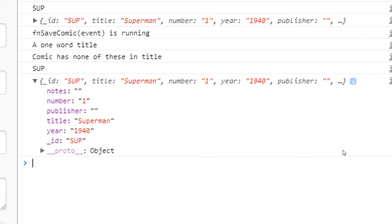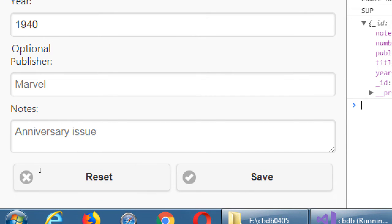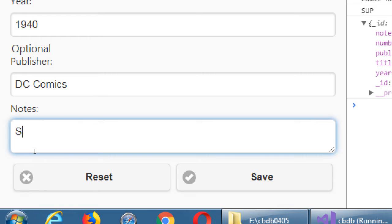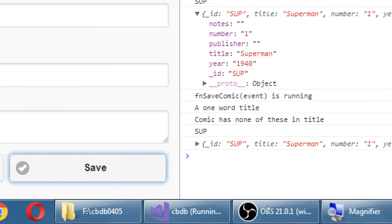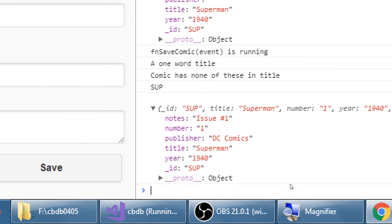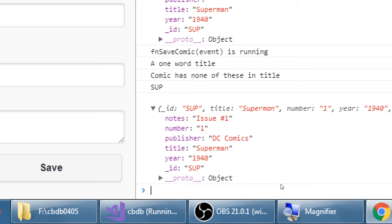That's exactly what I did, so nothing is there. If I did write something here, DC Comics, I say issue number one, save that. It does see the data, hopefully. And it shows it in there that in the notes property, there's that value. And in the publisher property, there's that value. It's all grouped together. And there's something called proto—just ignore that for the moment. There it is so far.